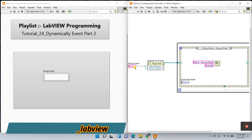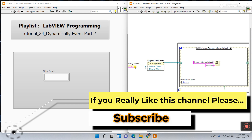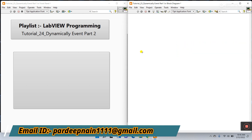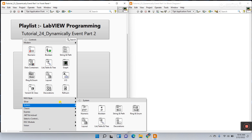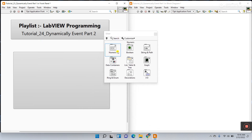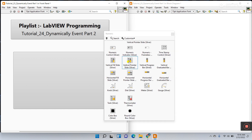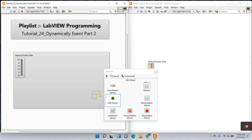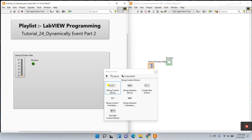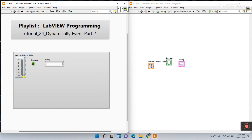Now let's start without creating a reference. I'll delete this code. Right click here and go to the panel to create some controls. First I'm choosing a numeric, then a vertical slider. Next choose the boolean LED, and then take the string control.